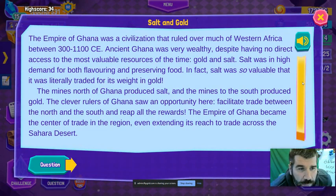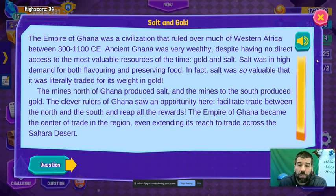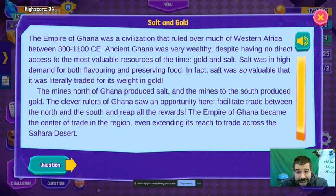The Empire of Ghana was a civilization that ruled over much of West Africa between 300 and 1100 CE. Ancient Ghana was very wealthy despite having no direct access to the most valuable resources of the time: gold and salt. Salt was in high demand for both flavoring and preserving food. In fact, salt was so valuable that it was literally traded for its weight in gold.